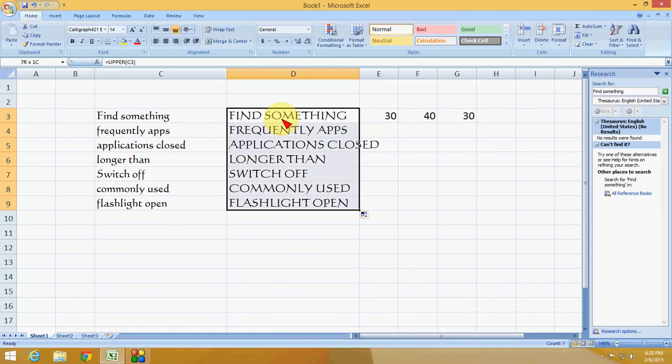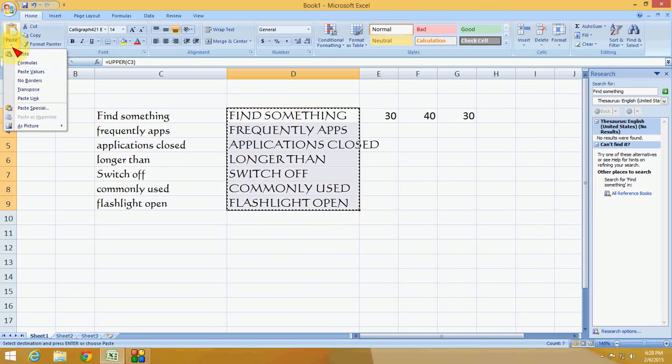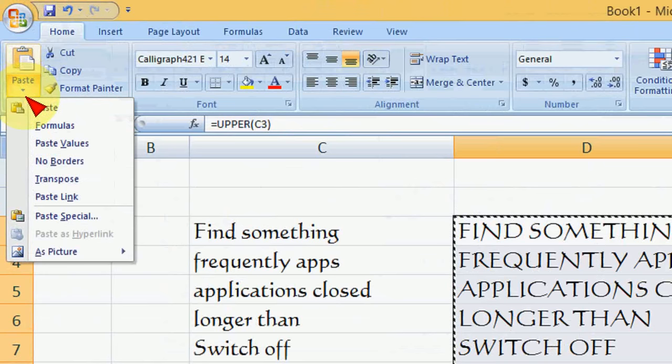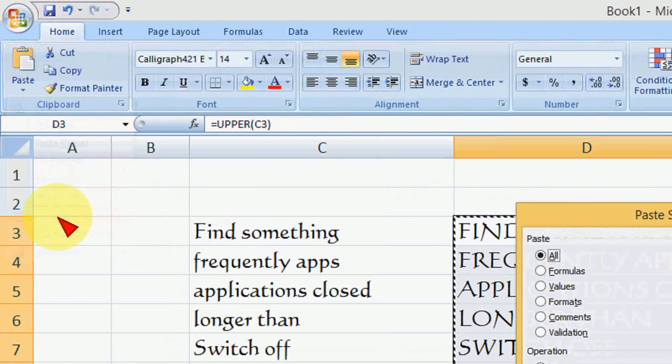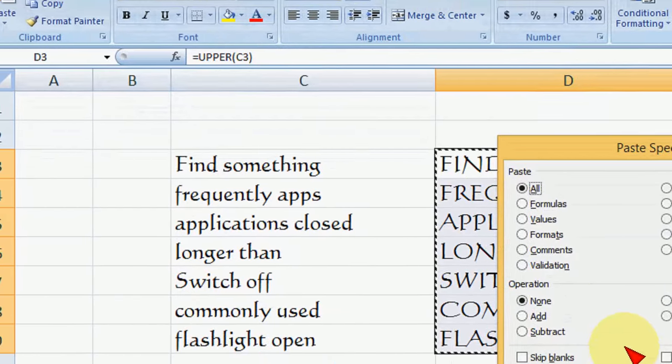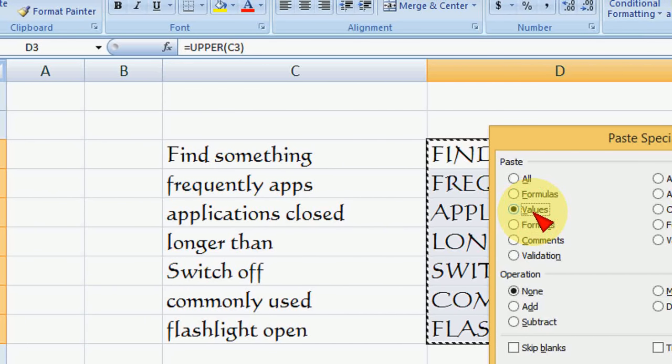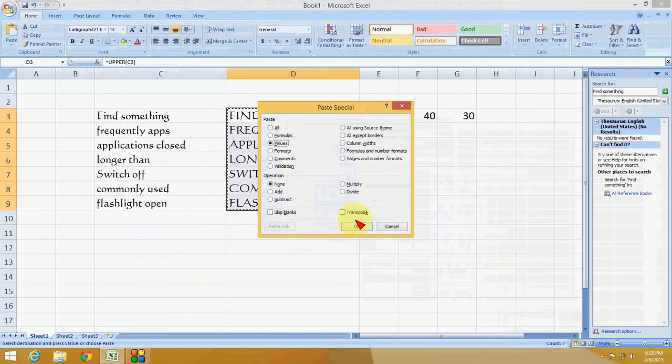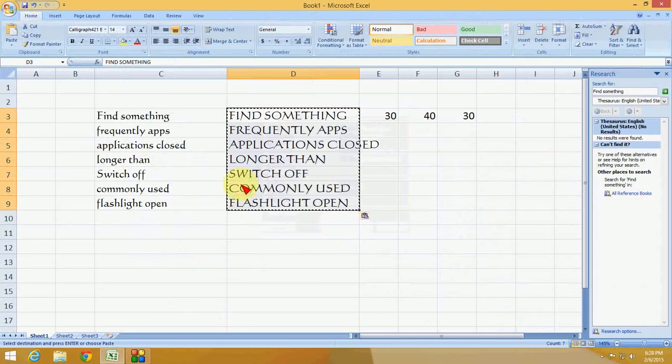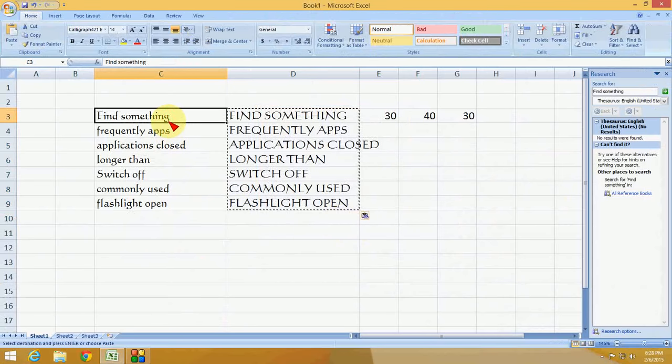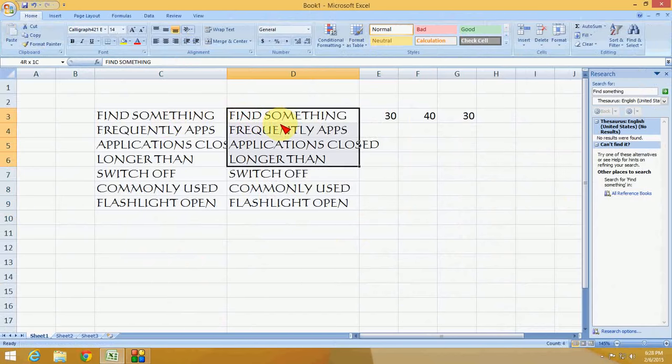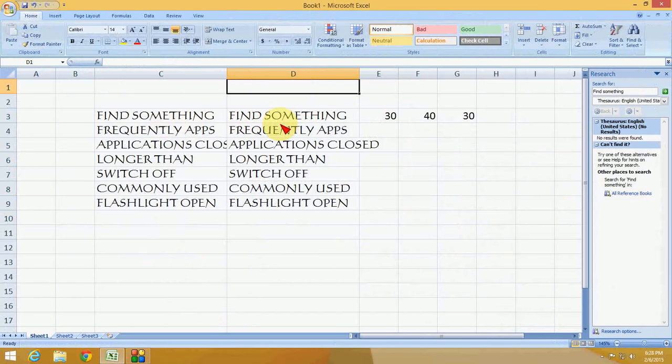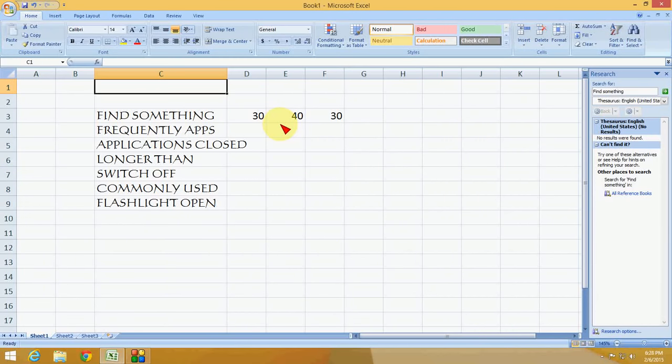Now copy this column, go to Paste, select Paste Special, and choose Values. Click OK and press Enter. Now delete the helper column.